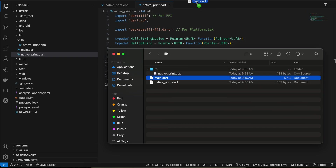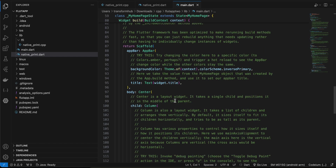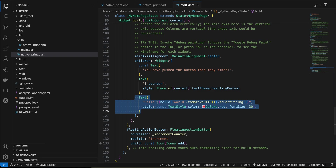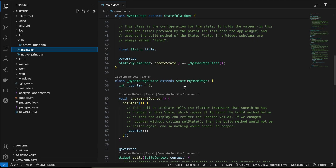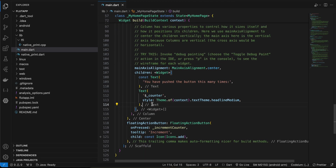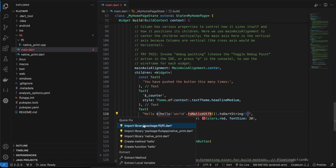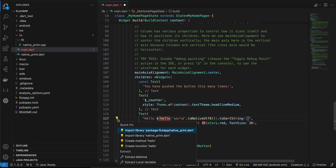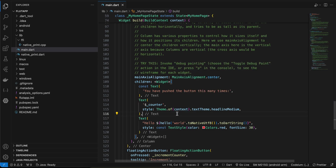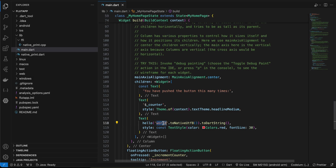To call it from Flutter, I'll copy a piece of code and go to main.dart of my Flutter project. I'll import ffi.dart as well as native_print.dart. Here I'm passing "world" as a string to the hello function created inside C++, so the output should be "hello world".